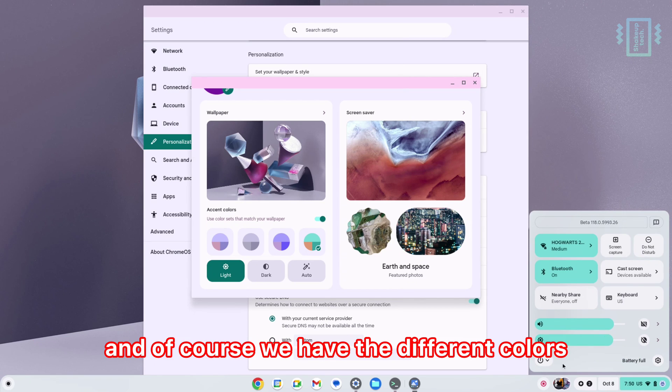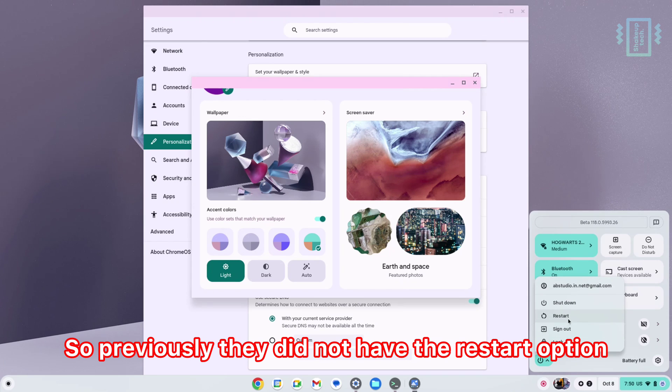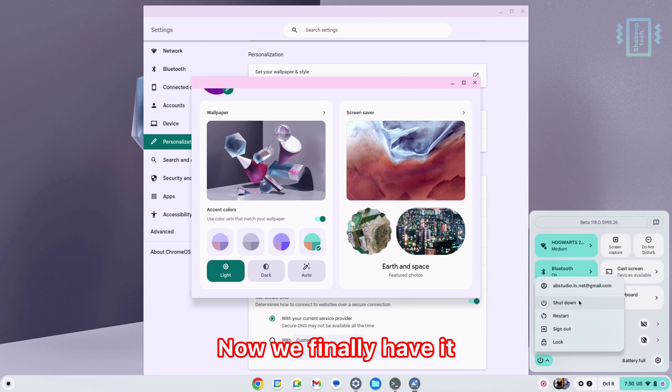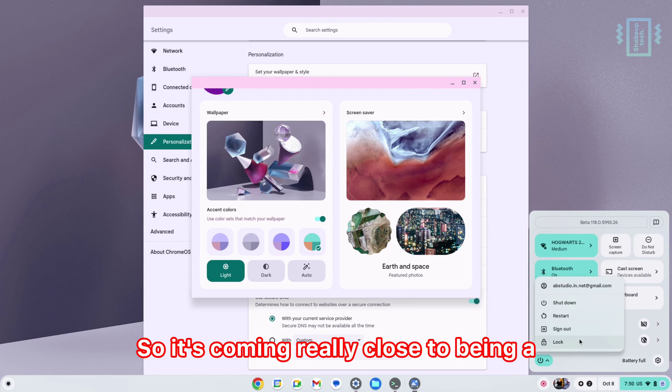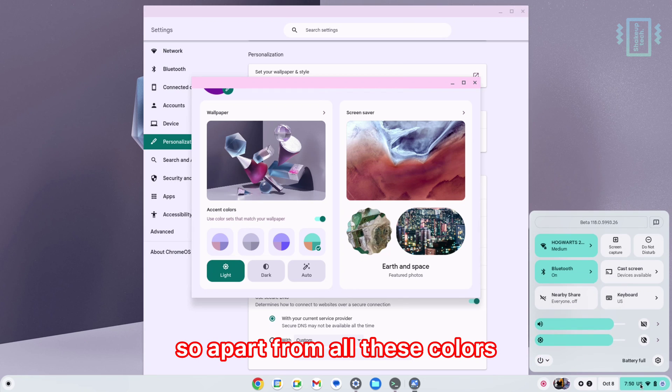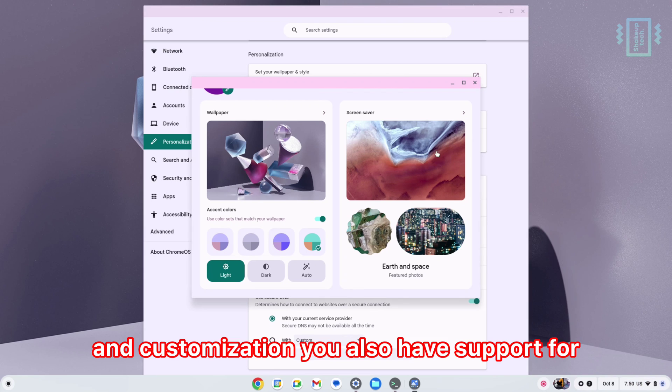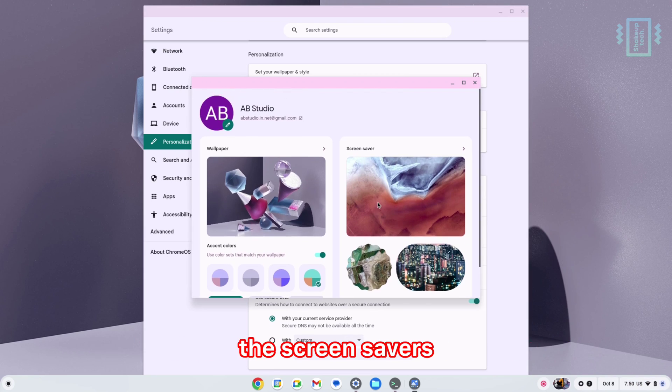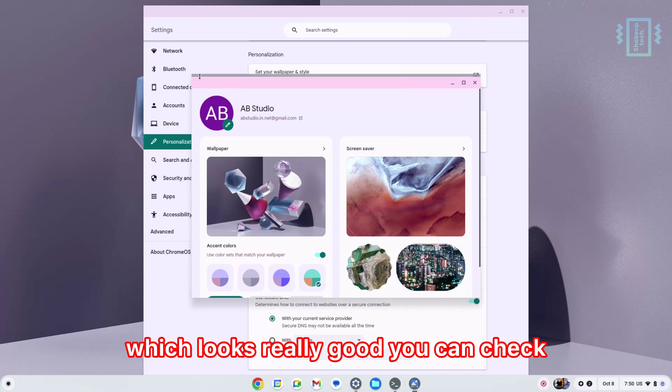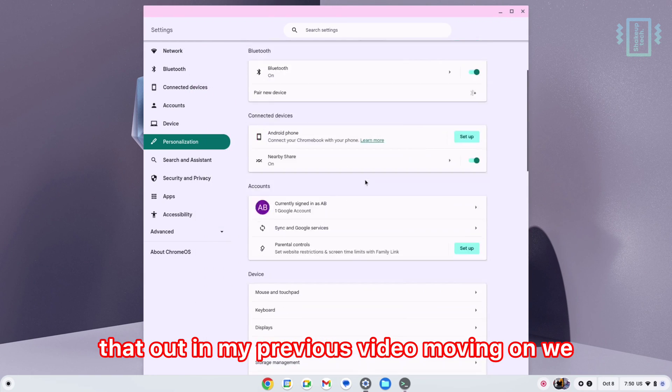We can also have different colors. We also have the new restart option—previously they did not have the restart option, now we finally have it. So it's coming really close to being a really usable operating system. Apart from all these colors and customization, we also have support for screensavers, which look really good.